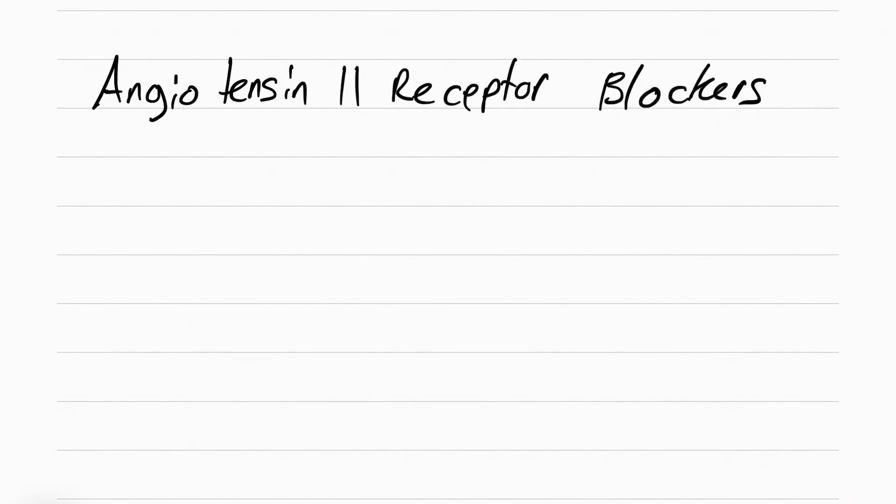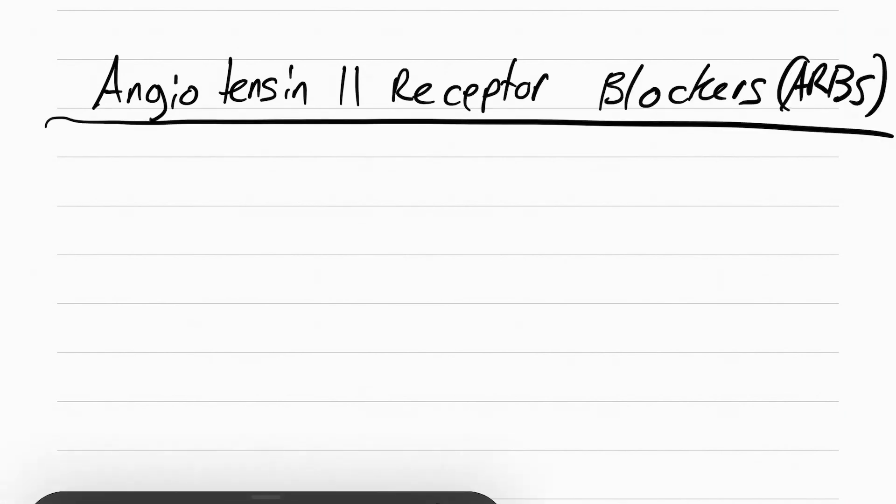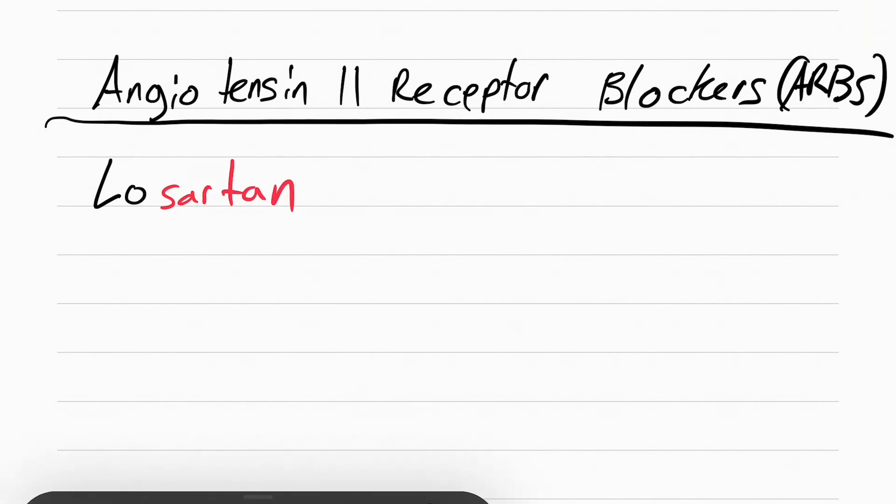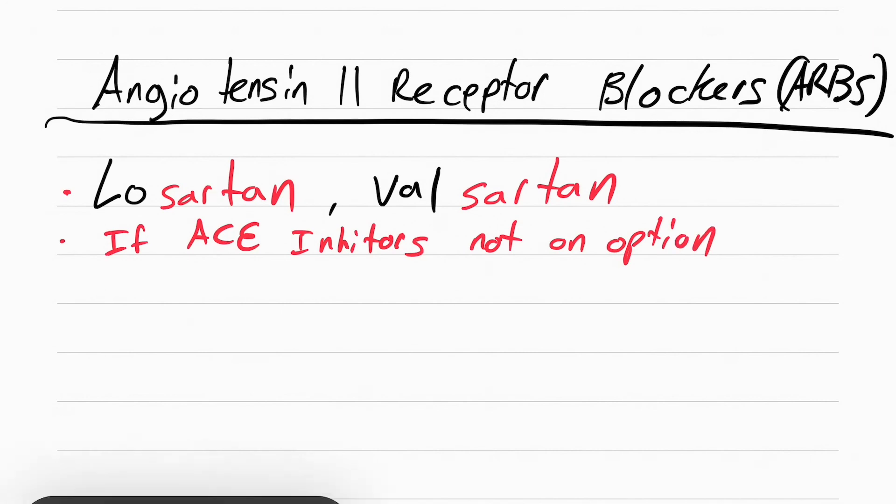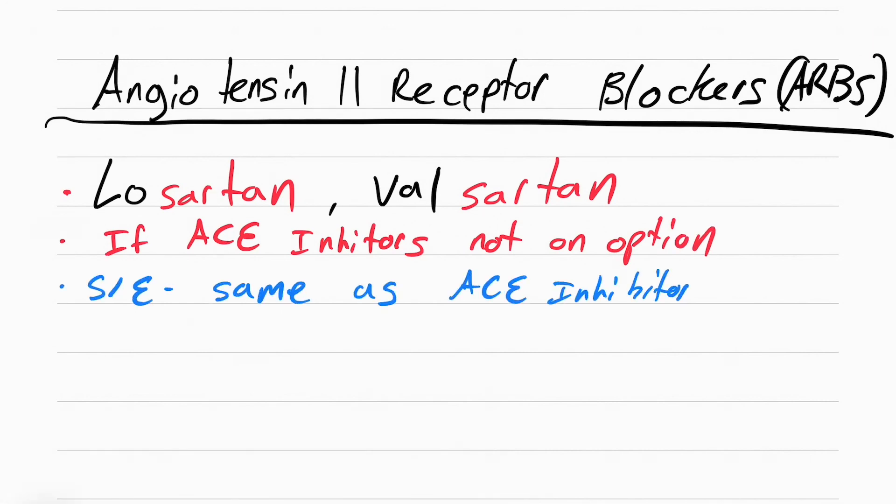The last category of drugs is called ARBs, or angiotensin 2 receptor blockers. This includes losartan and valsartan. Look how they end in sartan. These are used if ACE inhibitors are not an option. The side effects are the same as ACE inhibitors. The teaching is the same as ACE inhibitors.